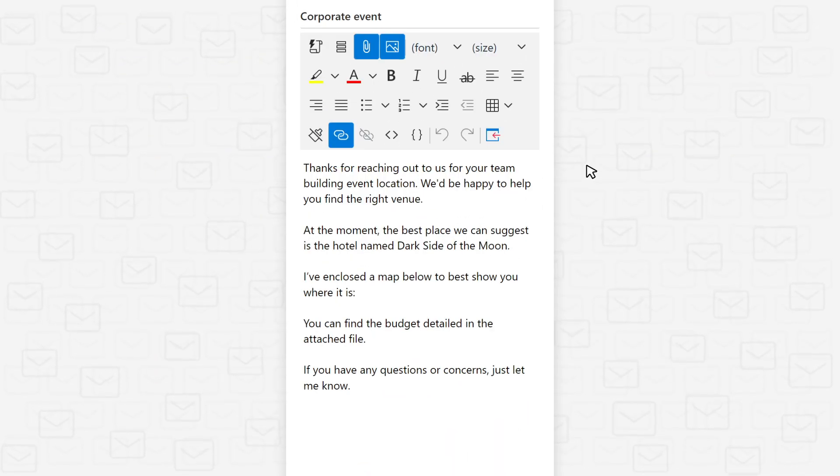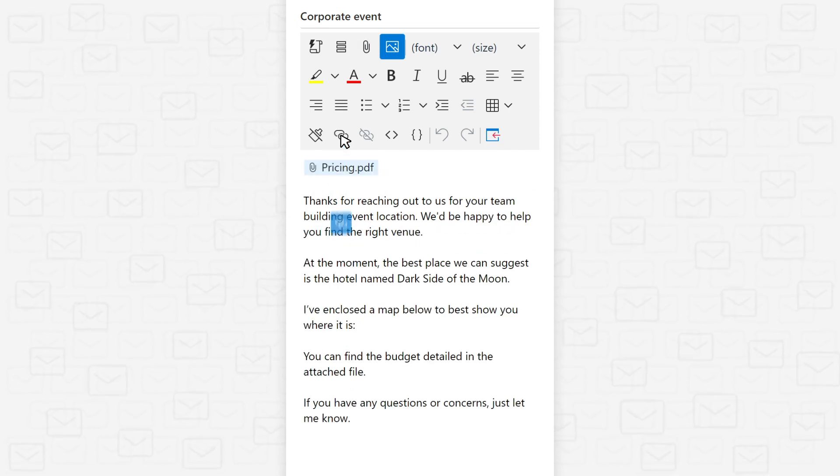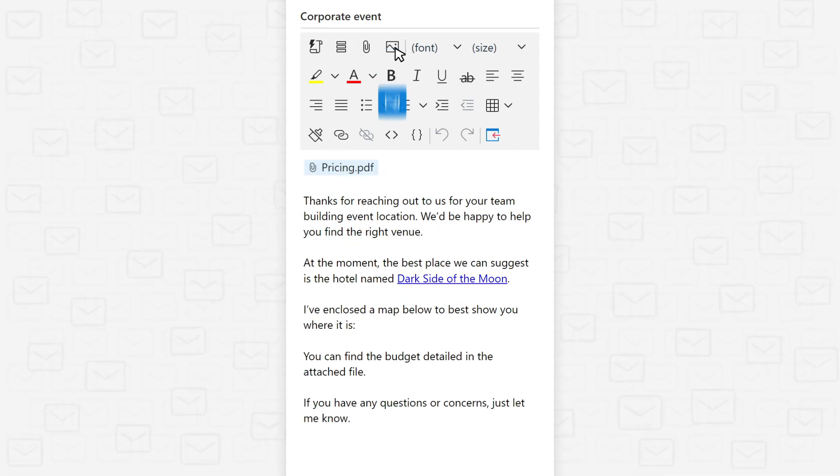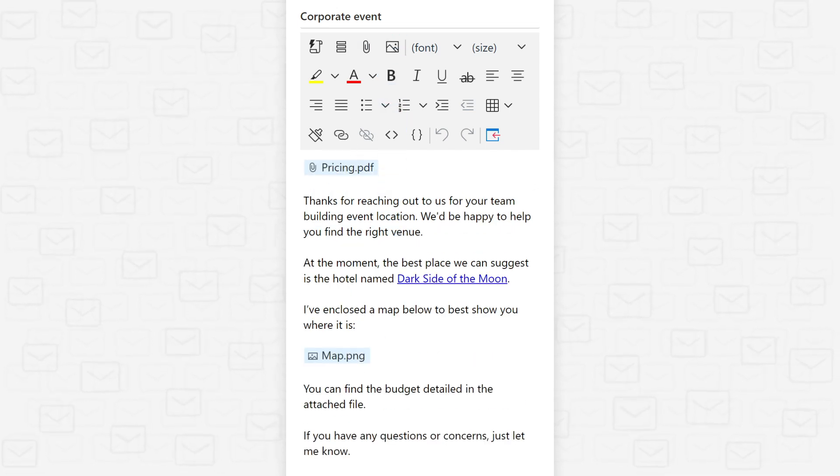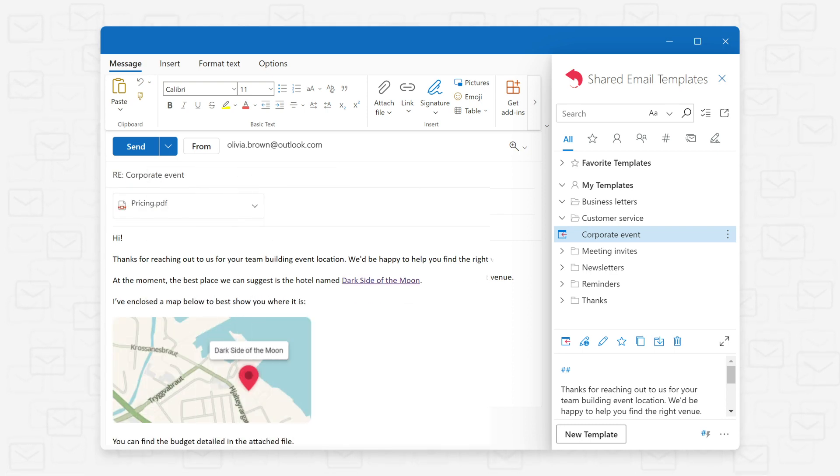In your template, you can attach files, add links, insert images, making your emails more professional and visually engaging.